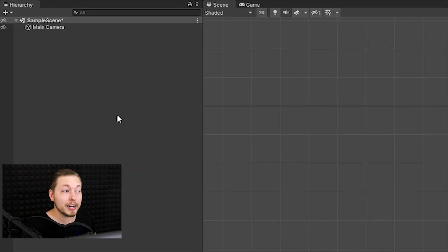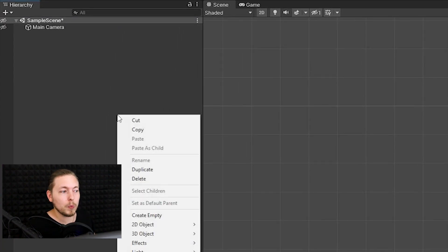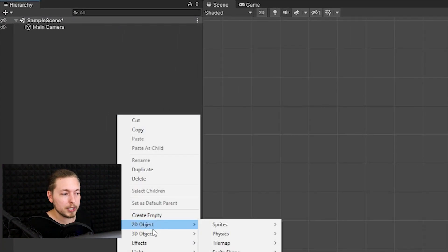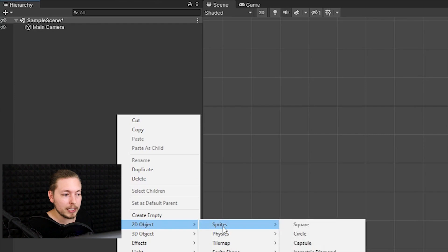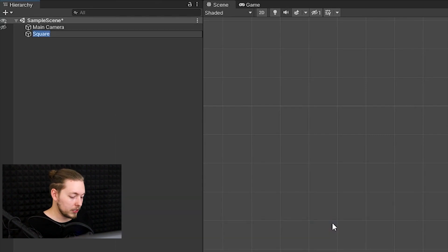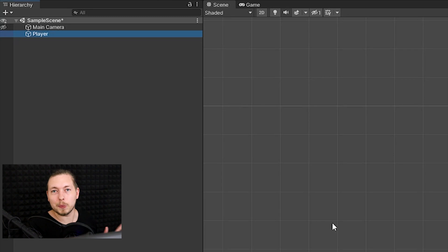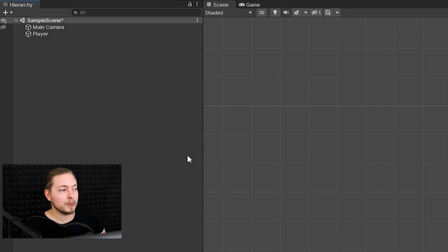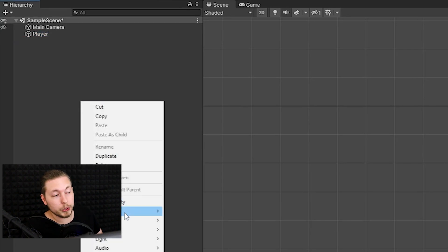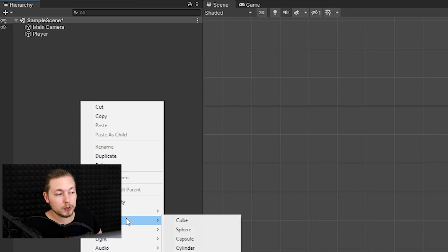Let's start by creating a player character. Go up into the hierarchy window, right-click, go down to 2D Object, and select Sprites > Square. We'll rename this one to 'Player' so we know exactly what it is. If you're working in 3D, you just create a cube under 3D Objects instead.